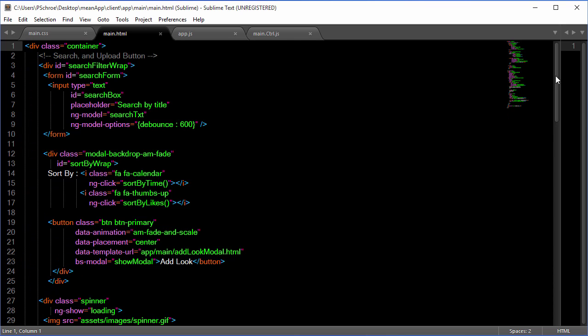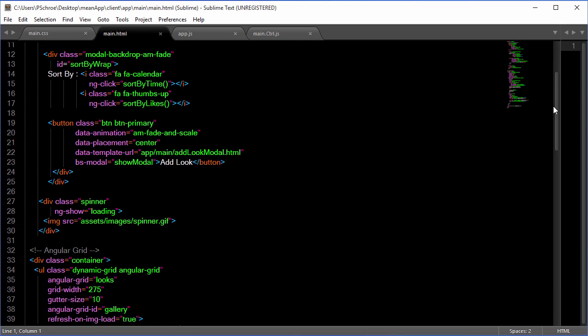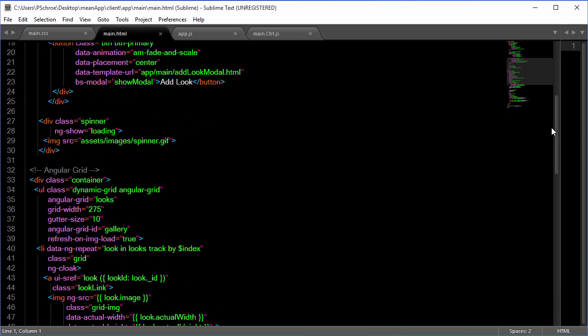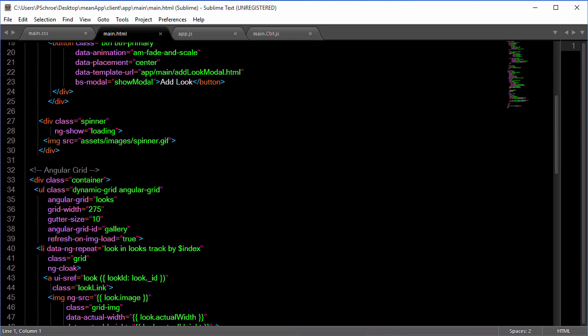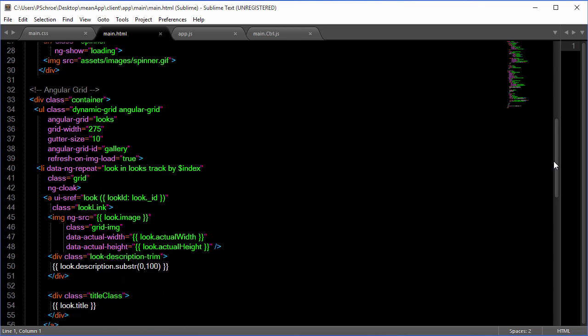In our main HTML you'll see the changes start right here under Angular Grid and go all the way down towards the bottom.